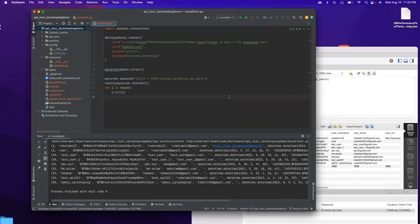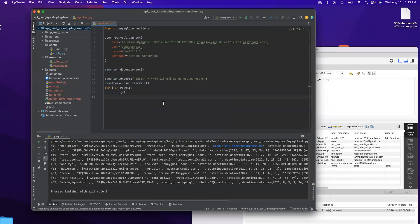I'm going to stop here for this tutorial. In the next tutorial I will enhance this code to run in pytest format, and we will also compare user information retrieved from the database with information from the API. Thank you.